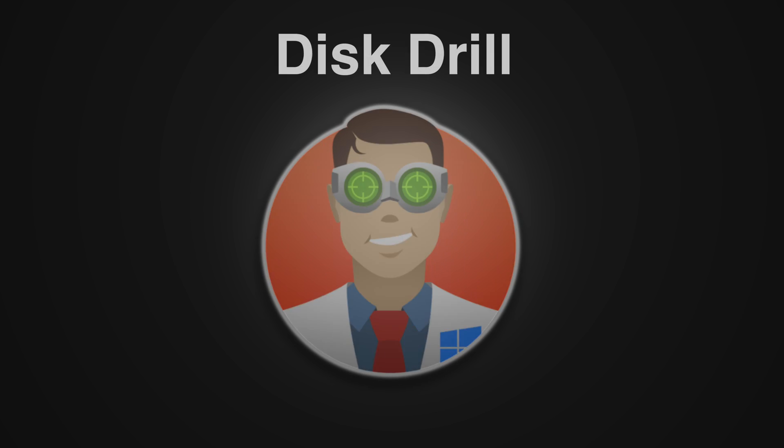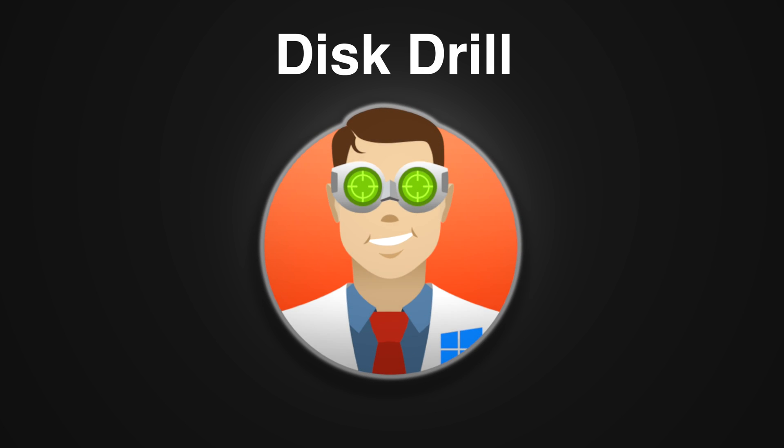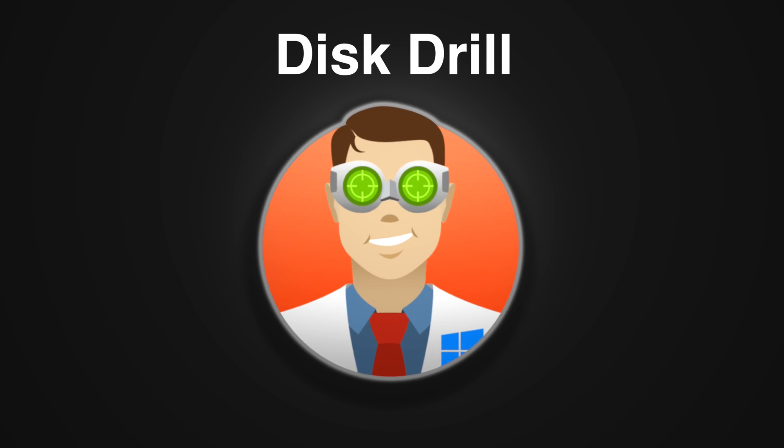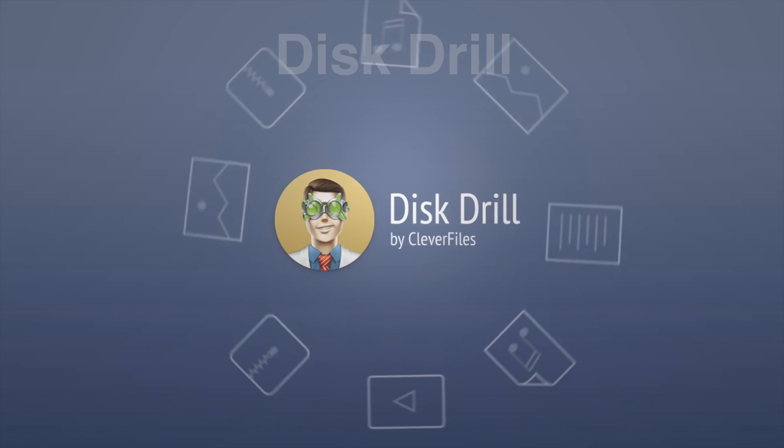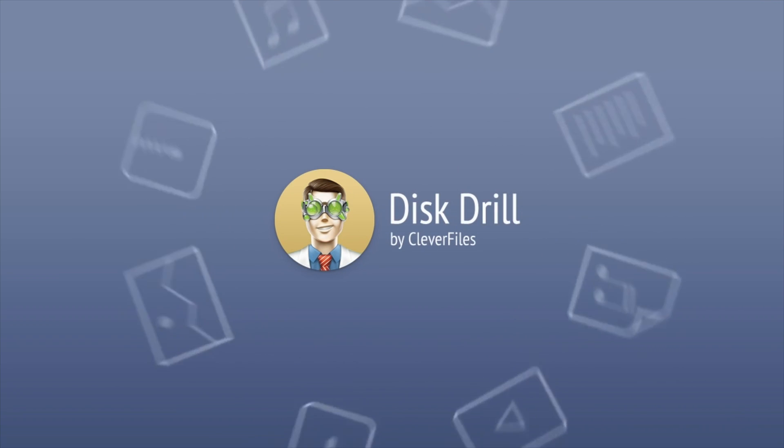Disk Drill is a very simple app for a very frustrating problem. If you need to recover files from your Mac and just don't know where to start, Disk Drill is here to help you out.